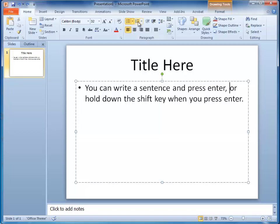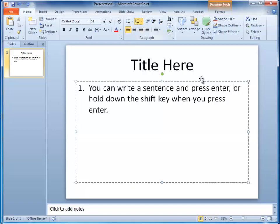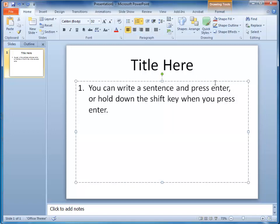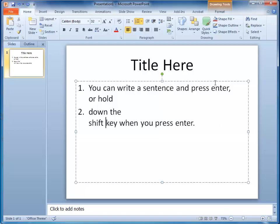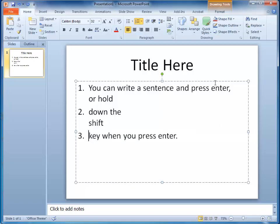So if this was numbered, hold the Shift key down, that's a new line. Don't hold the Shift key down, and it's a new number. So Shift key versus not holding the Shift key.